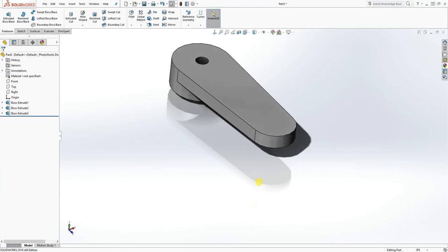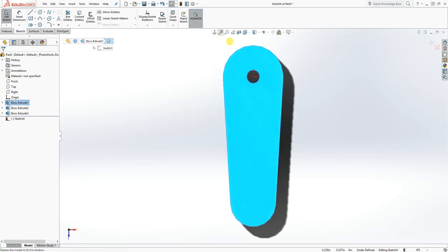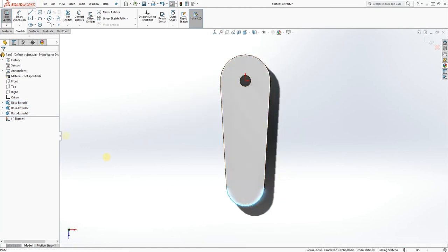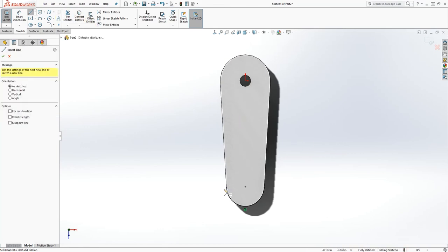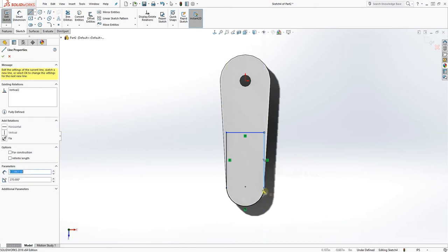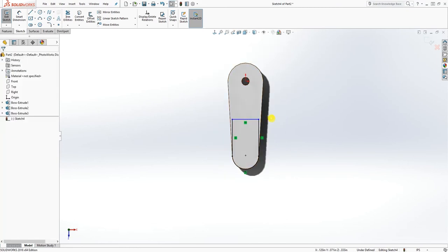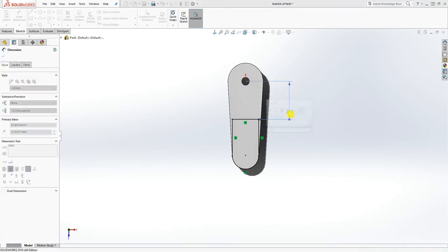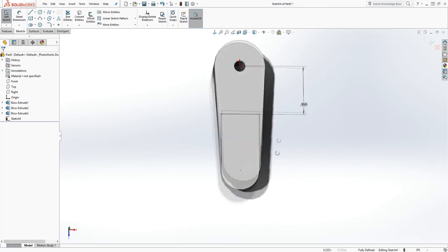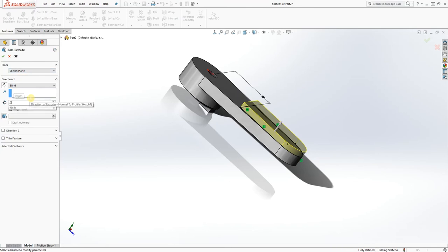Click on this face and draw a sketch. Click Normal To, select this edge and convert entity. Once you do that, draw a line from the end point and make sure it comes back to that end point so everything is fully constrained. Add a dimension to this line — make that 0.3. You should have a fully defined sketch. Extrude that up by 0.05 and click OK.